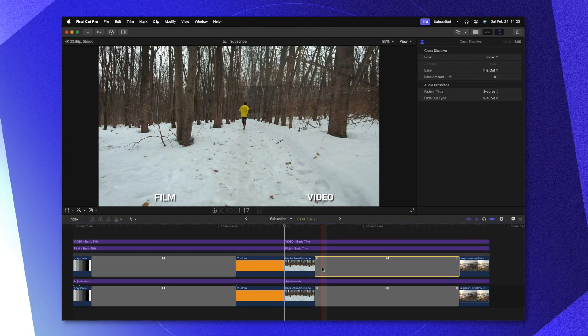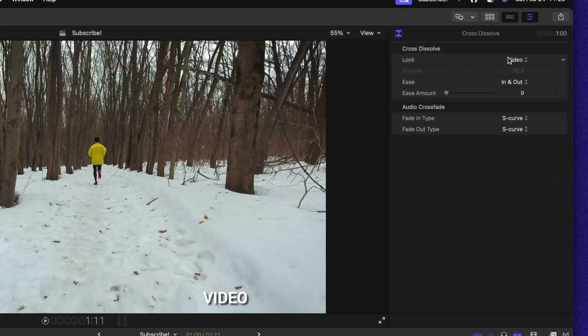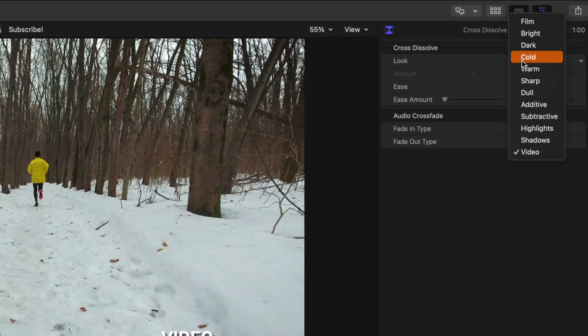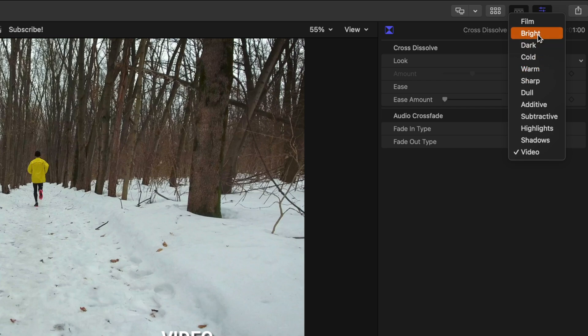Something that a lot of people might not know in Final Cut Pro is that you can change any cross dissolve by clicking on it, then going up into your inspector and changing the look from video over to one of these different options.